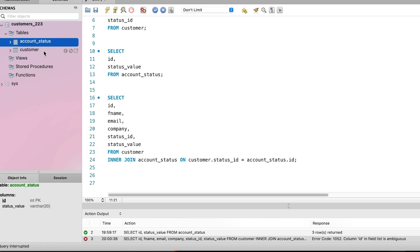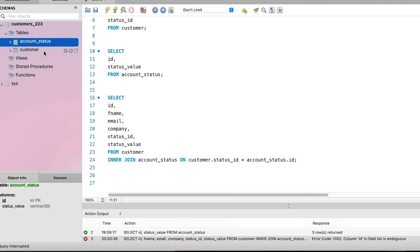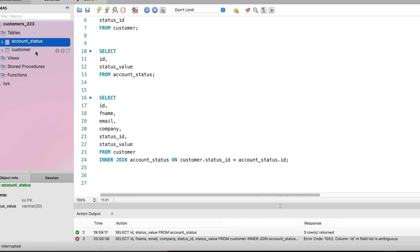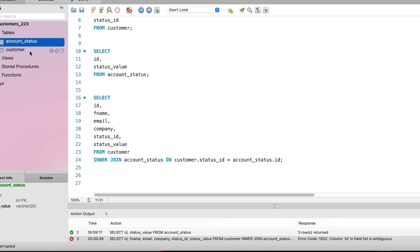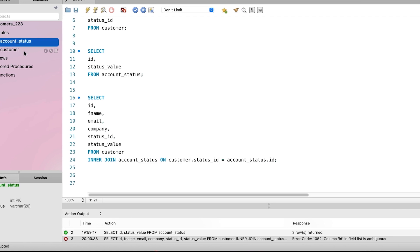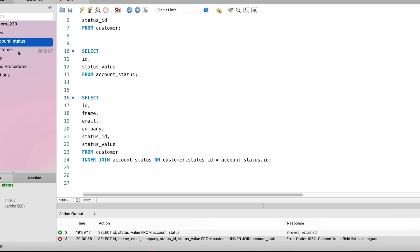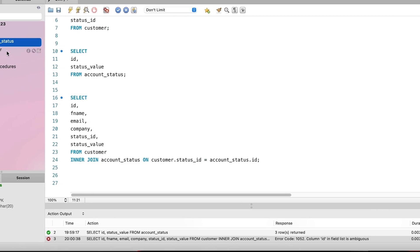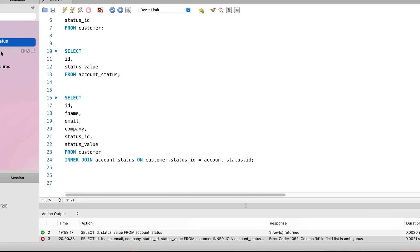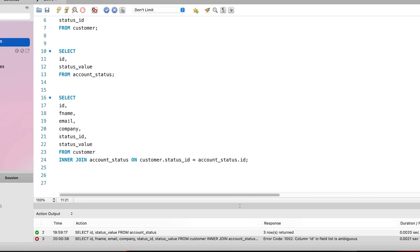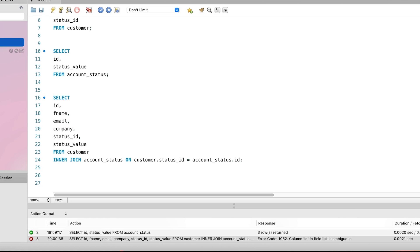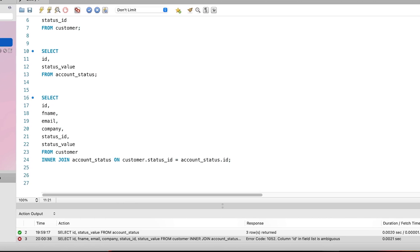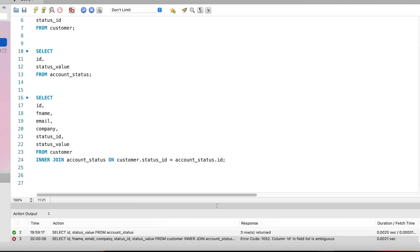Both the customer table and the account status table have an ID column. If you're using a different SQL editor, your sidebar will look a little different, but you should still be able to expand the database objects and see the columns in the tables. We have the ID column in two tables. How do we resolve this error? We need to tell the database that when we want to see the ID column, we mean the ID column in the customer table. And to do this, we do something called qualifying the column names.